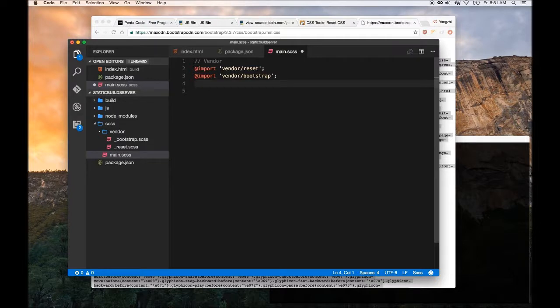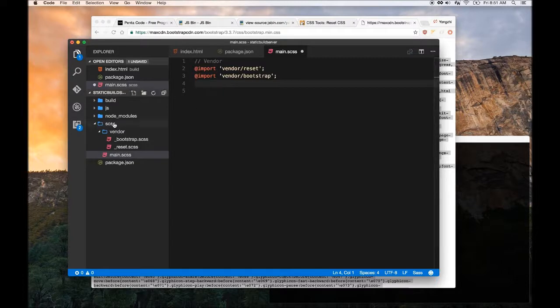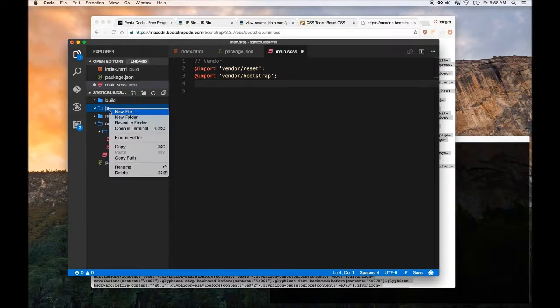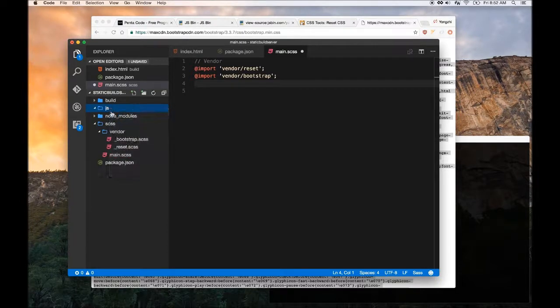Now for JavaScript, we're going to do very similar. Let me just add a project file - let's call this hello.js.